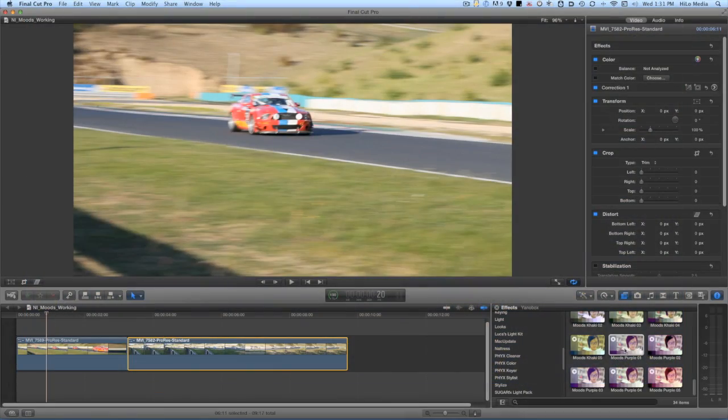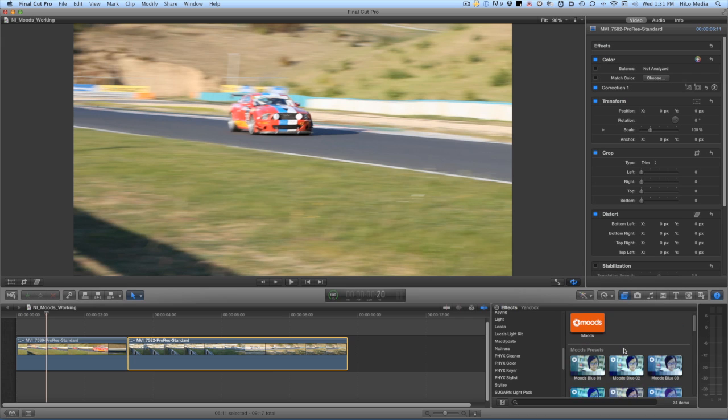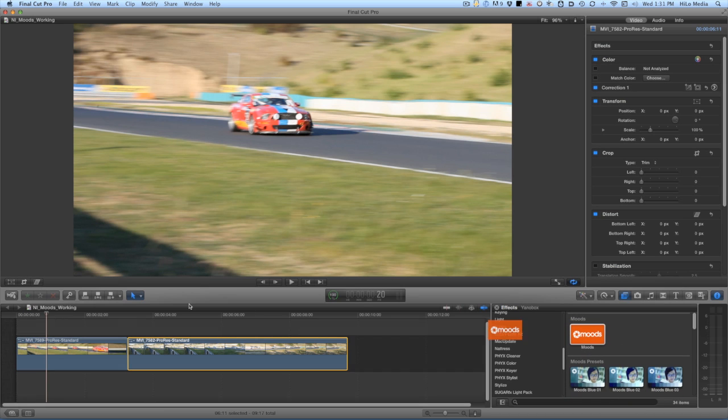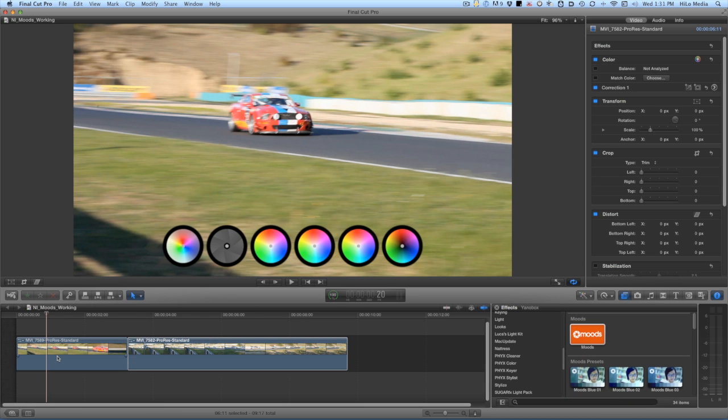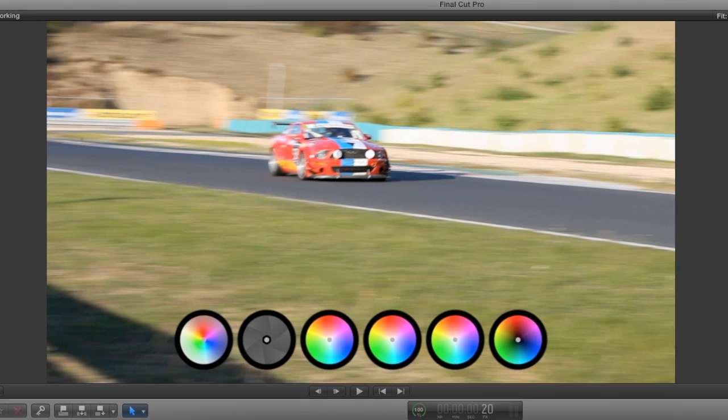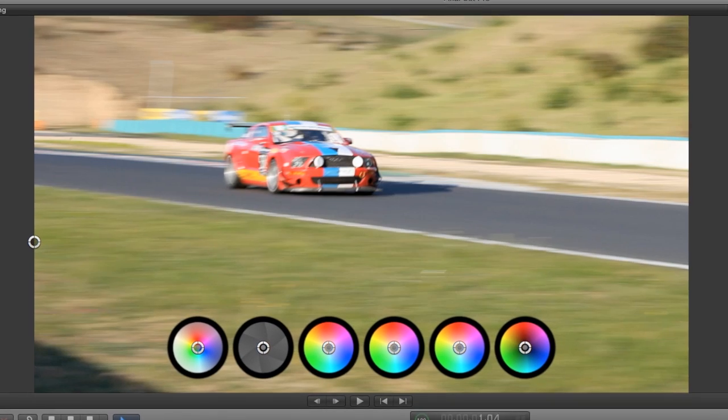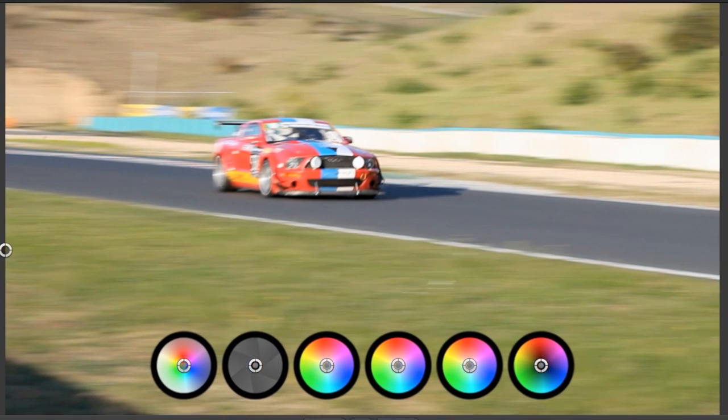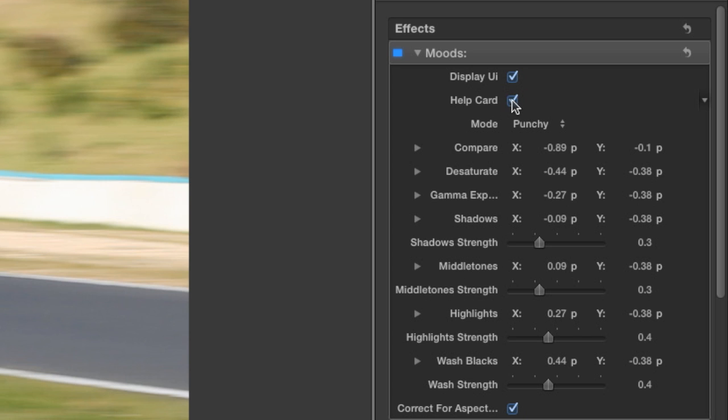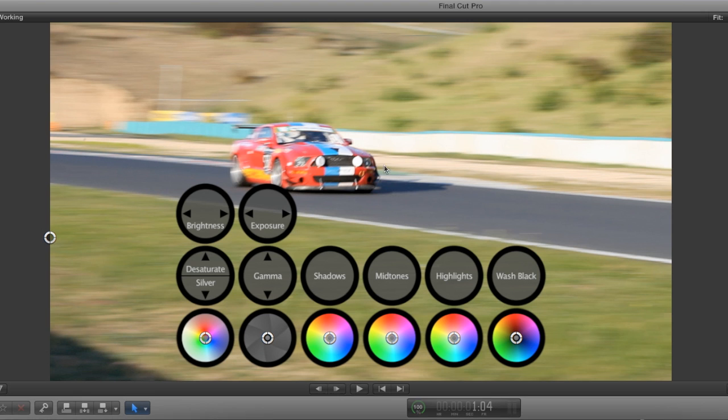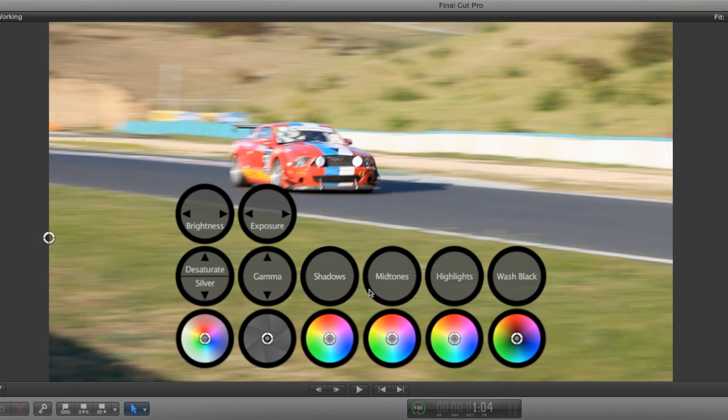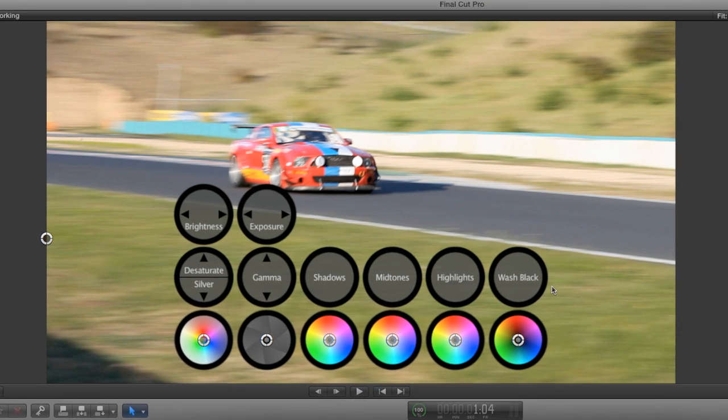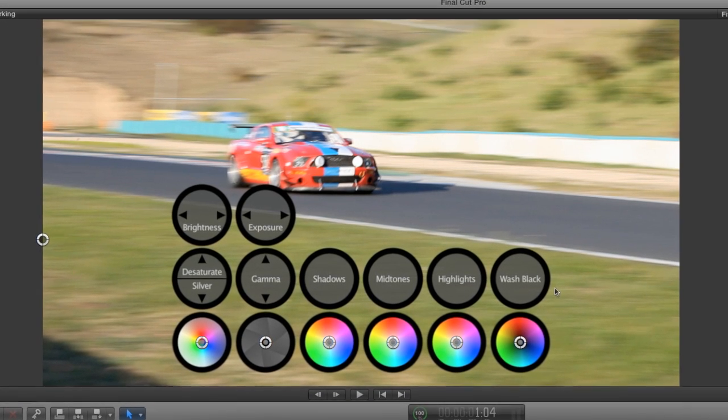I'd like to start from scratch for the purposes of this tutorial. I'll drop Moods on my first clip. The first thing you'll notice is a very unique user interface appears on screen. I find it helpful to turn on the help card from the parameters, which explains what all these wheels do.